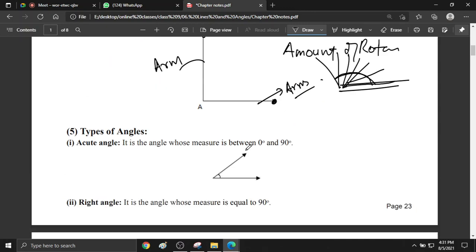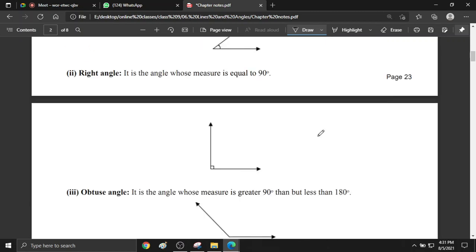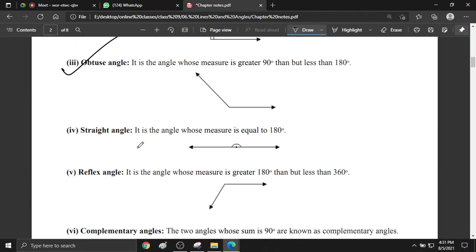Now, types of angles. The acute angle is very easy — the angle between 0 and 90 degrees is an acute angle. A right angle is exactly 90 degrees. An obtuse angle is an angle greater than 90 degrees. What is a straight angle? A straight angle has a measurement of 180 degrees.